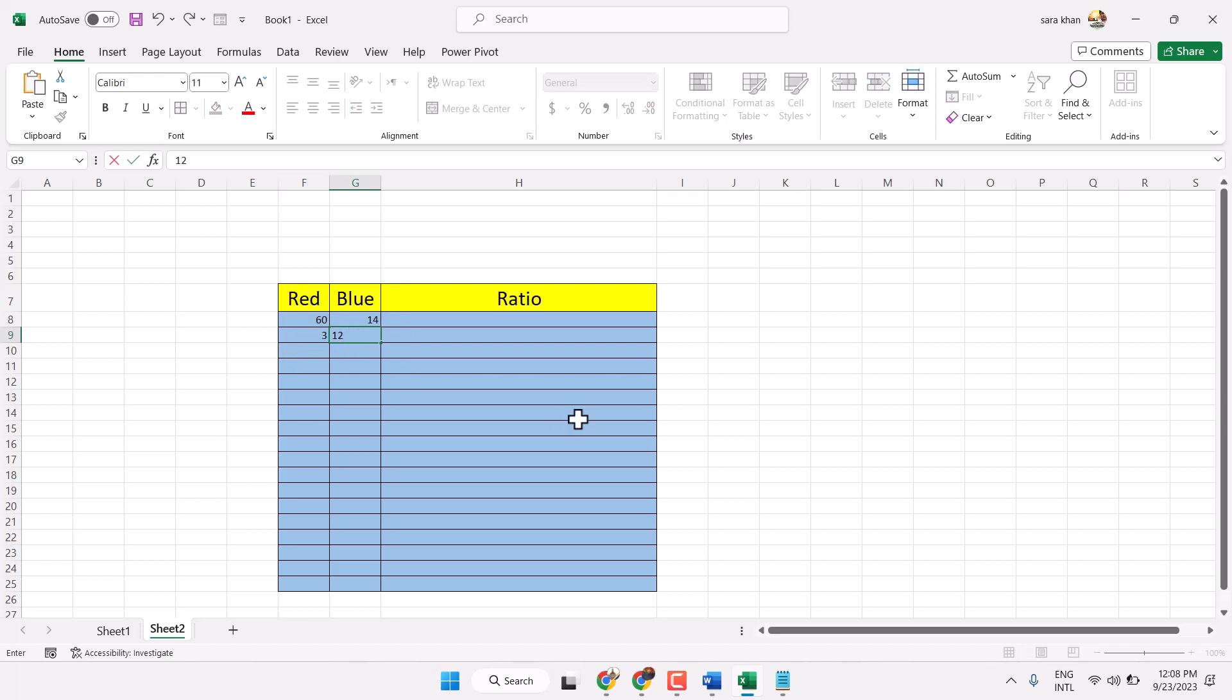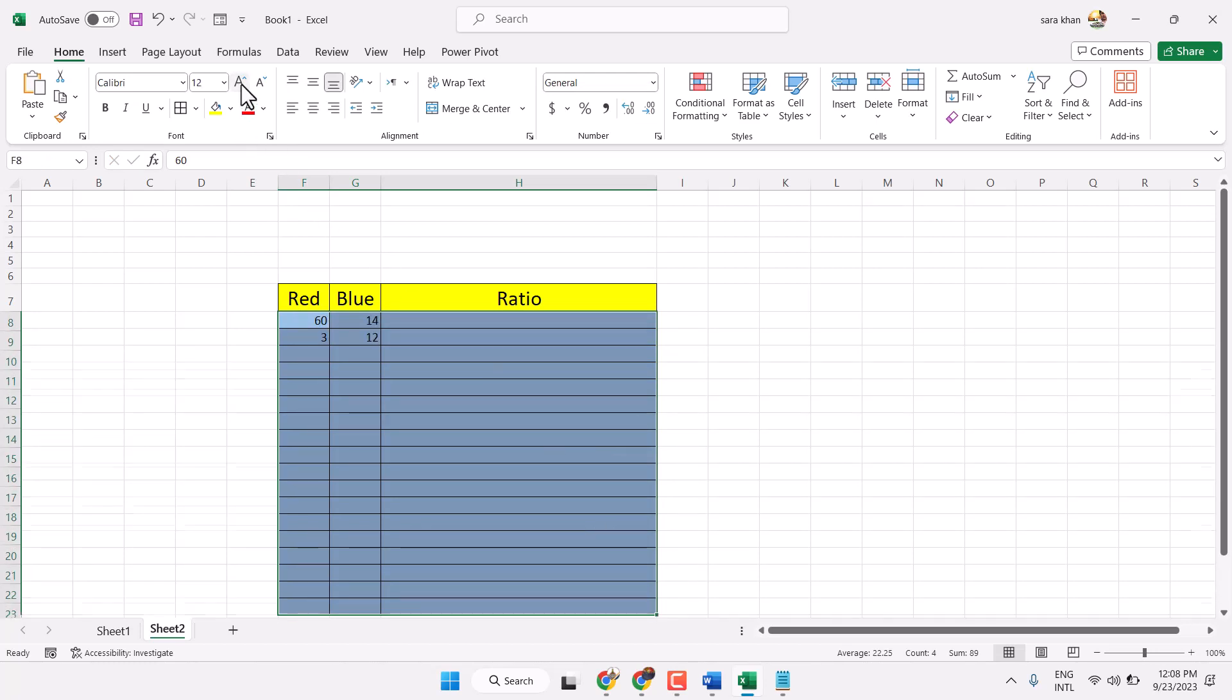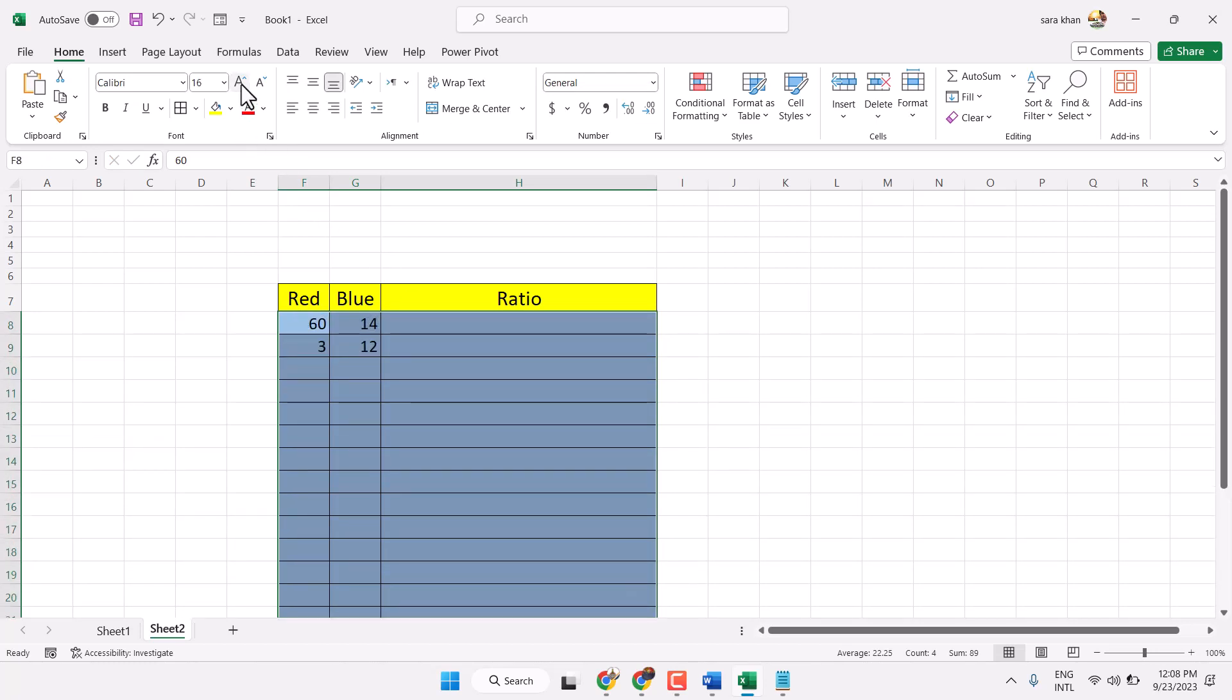For example, you need ratio for these numbers. So select it and make some changes for size.